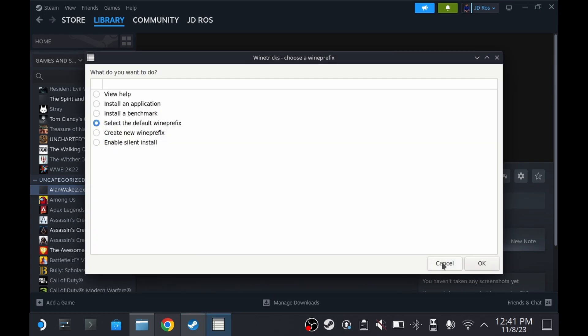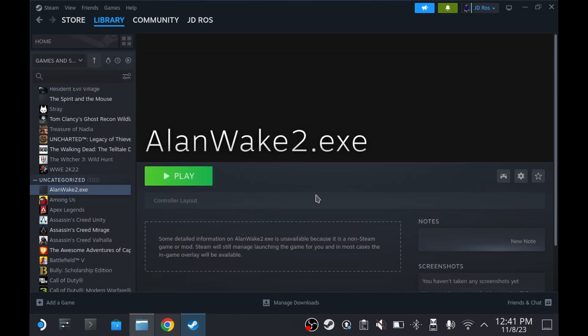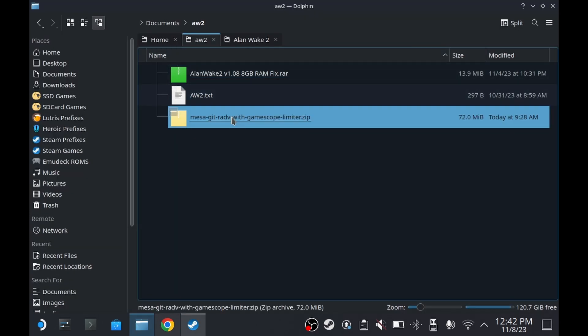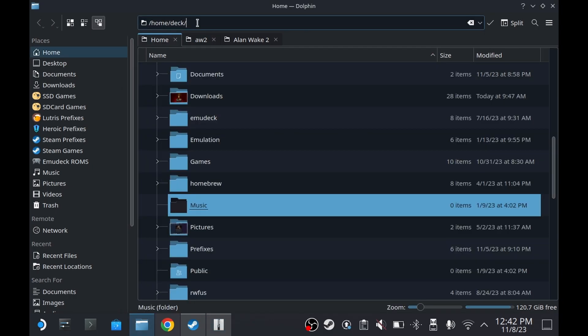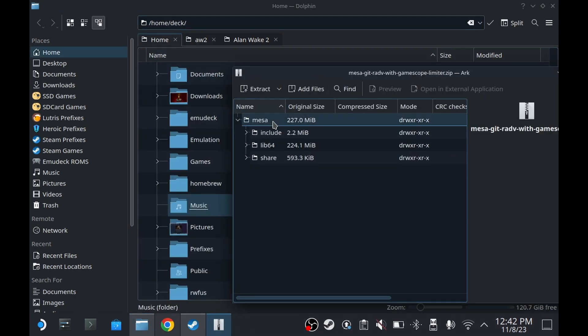Now click Cancel twice. In the description, there should be a download link. Download the file. Now open it. Then go to Home, Deck, and drag the Mesa folder in it.